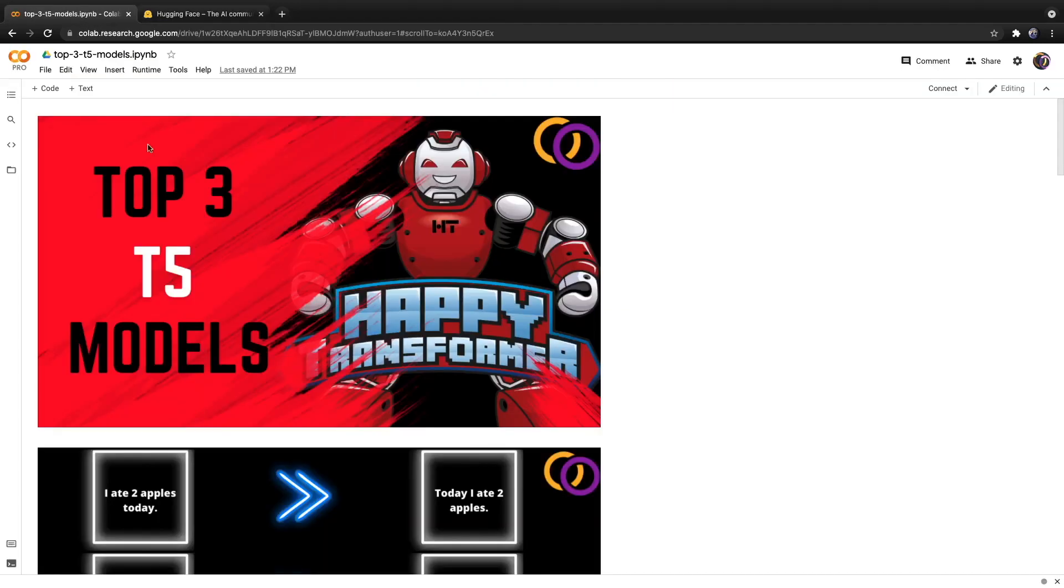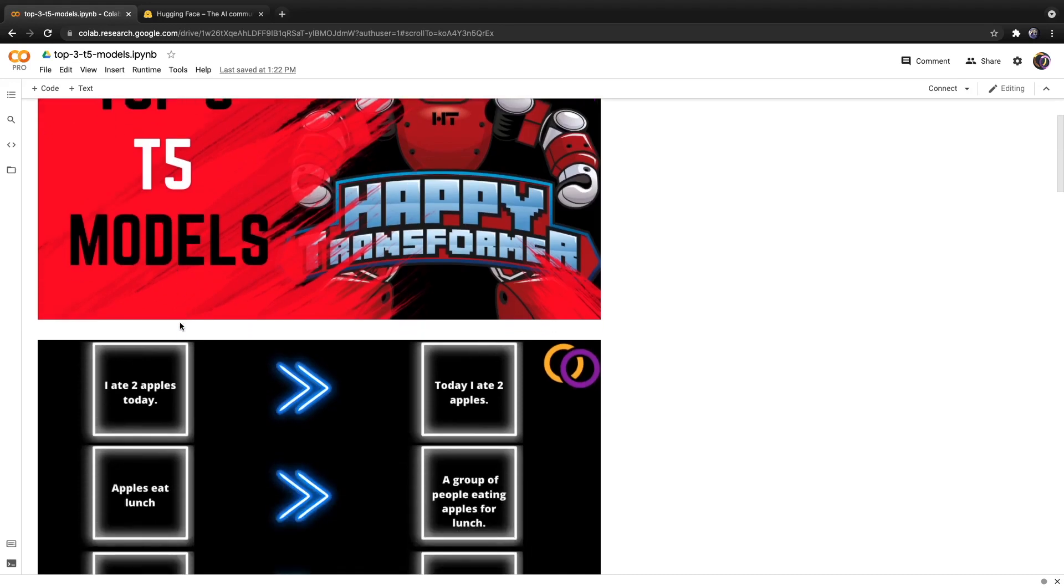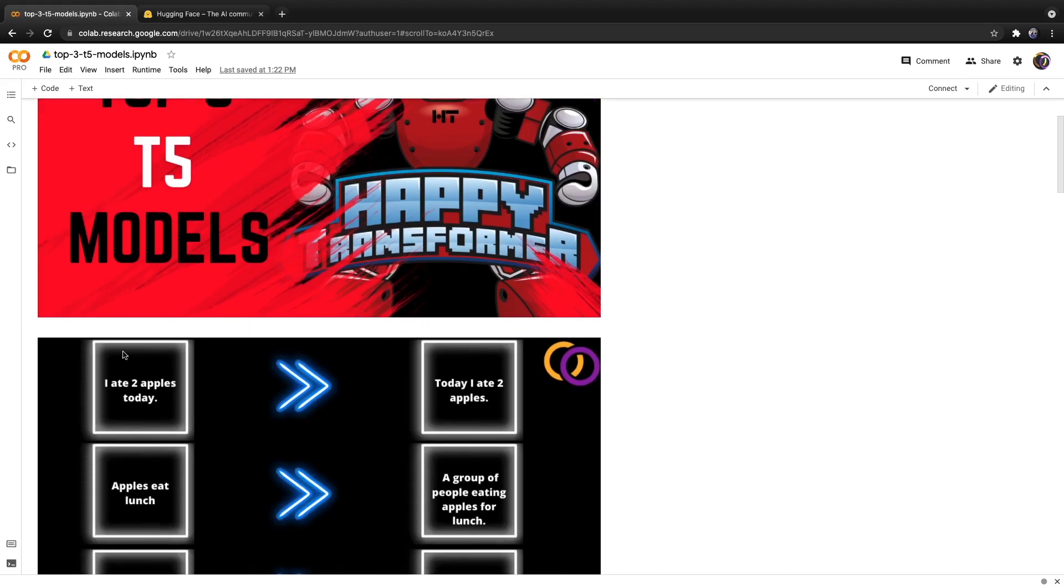T5 is a text-to-text transformer model, meaning given a body of text, it produces a standalone piece of text based on the input.